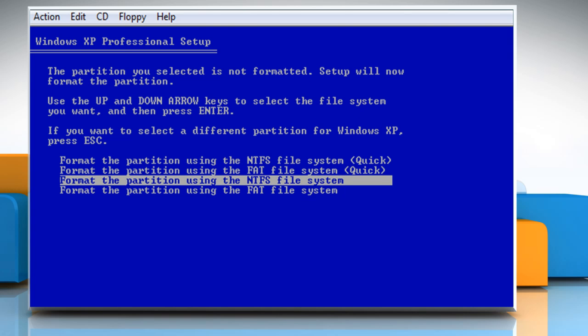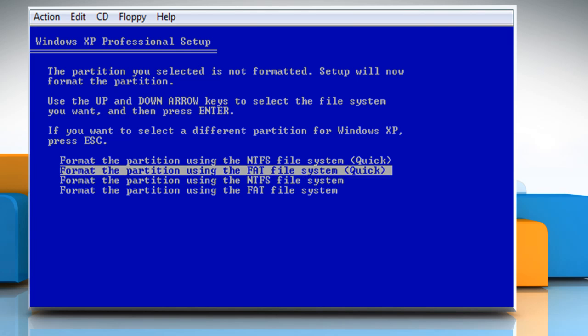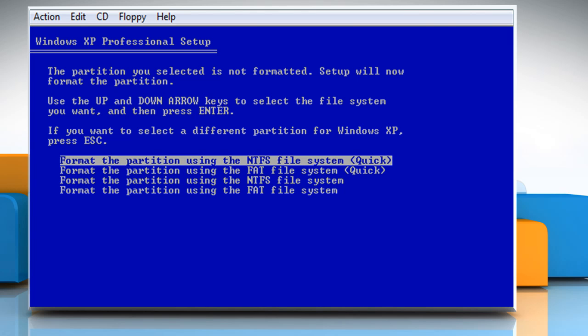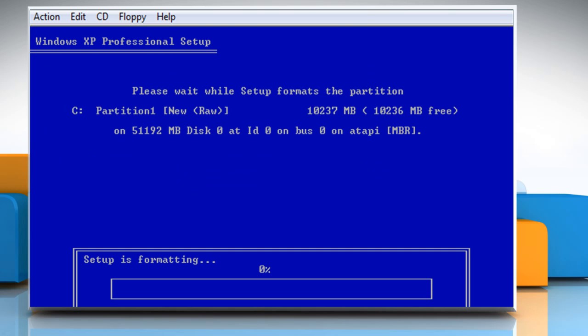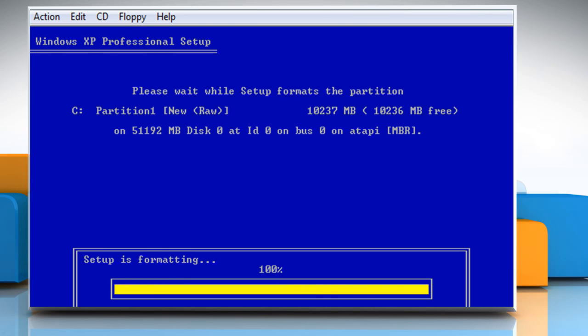If the partition you have selected is not formatted, use the up and down arrow key to select the file system you want and then press Enter. Wait for the formatting process to complete.